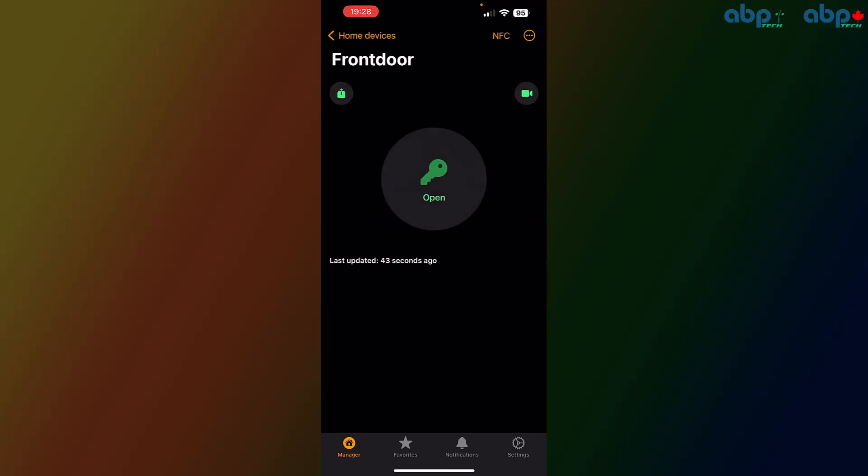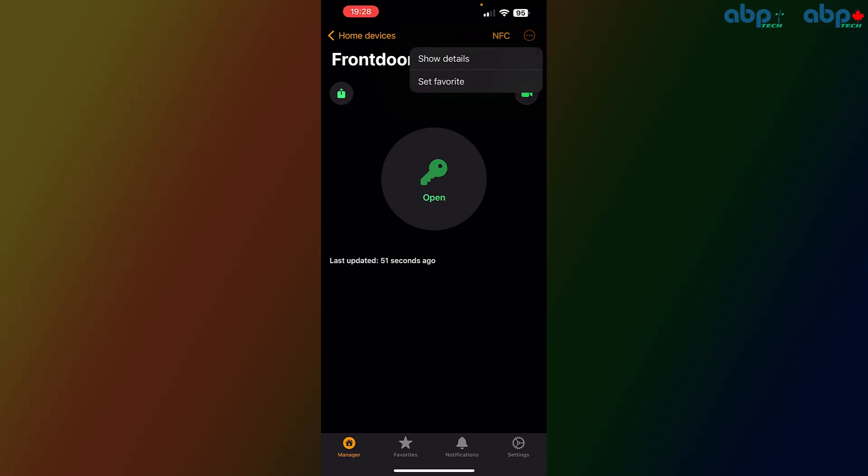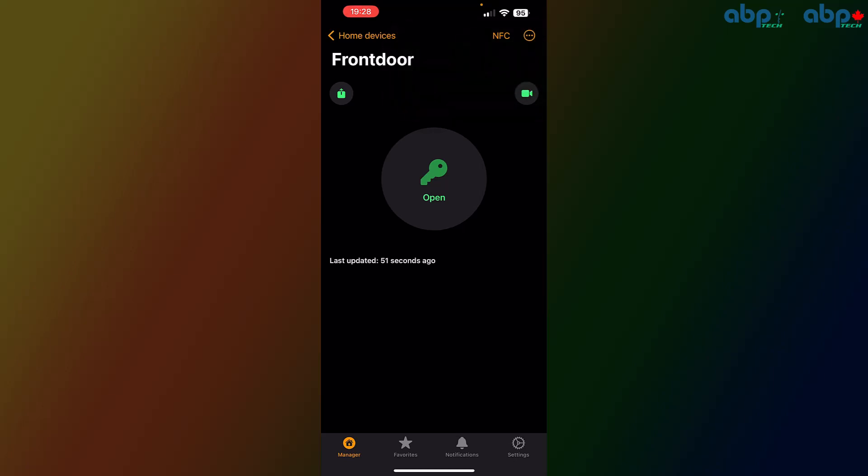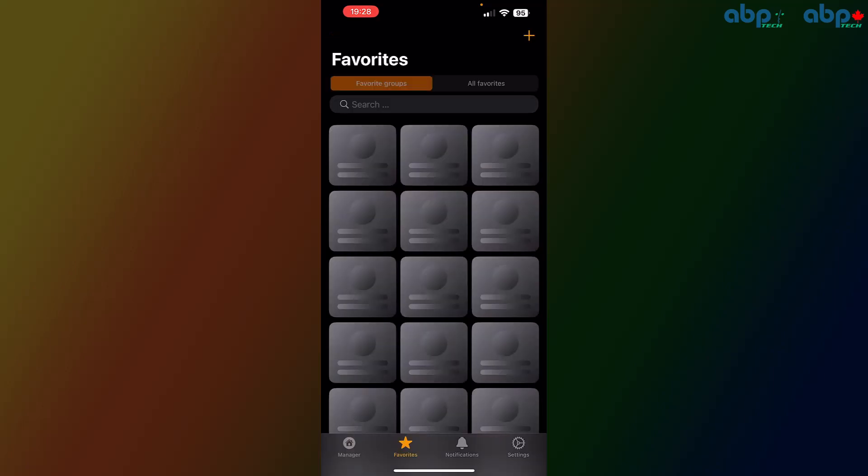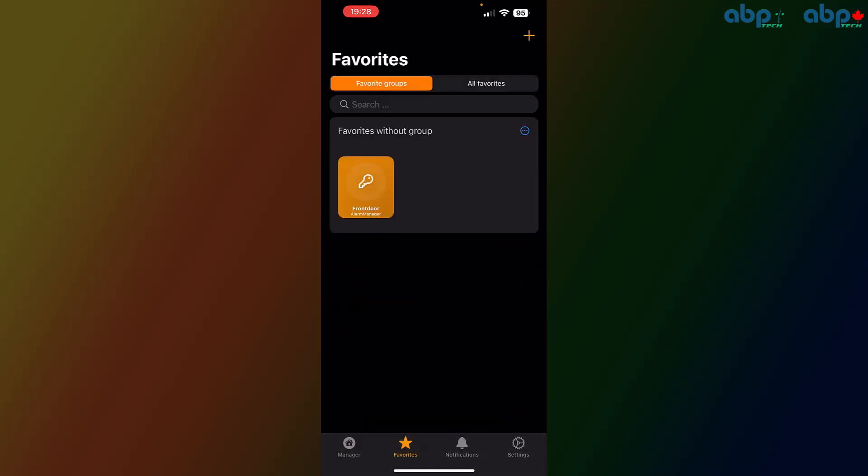Let's go back. Now, the first thing most end users want to do is adding this front door, or all the doors which are important to them, to their favorites. For that, we push on the little button in the upper right corner and click set favorite. Once we set it as a favorite, on the bottom you see there's a star for the favorites. Now the front door appears right there.